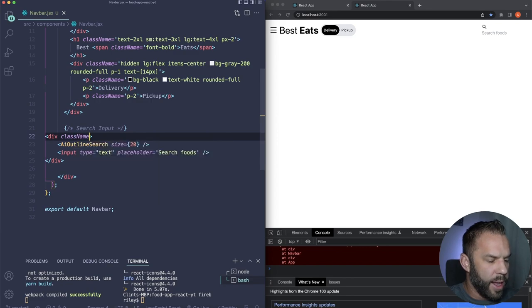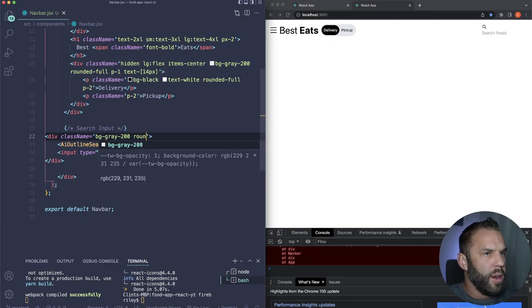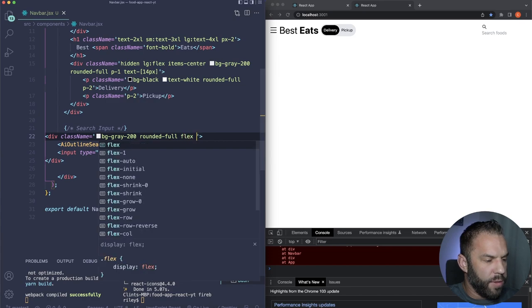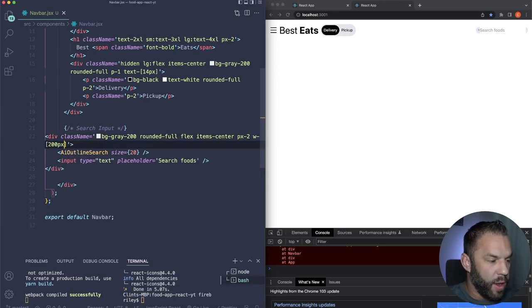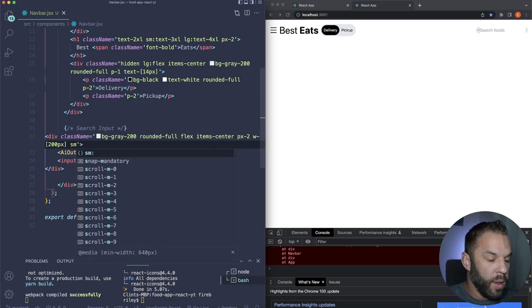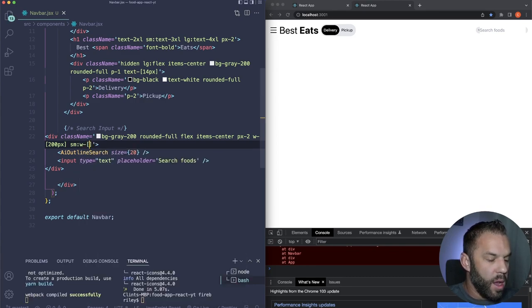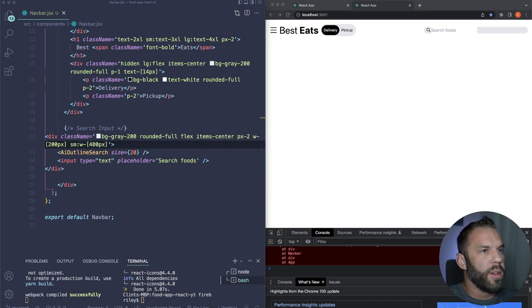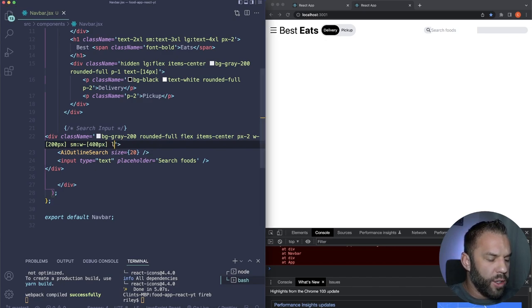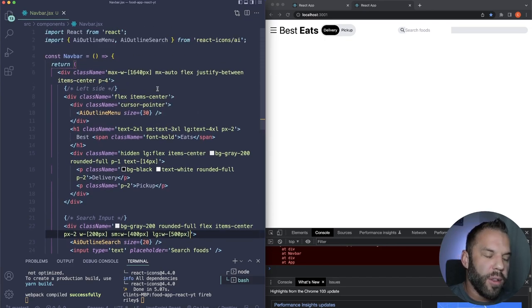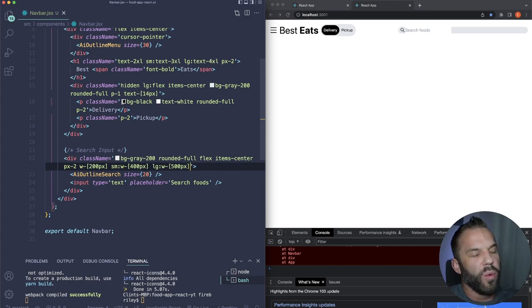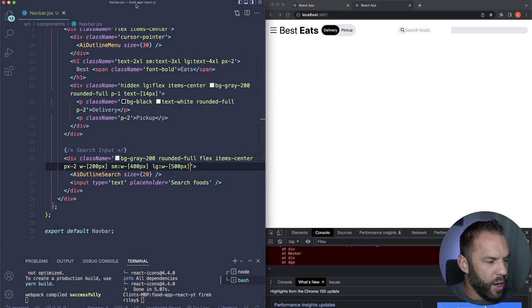Inside the side drawer, add a close button using the AiOutlineClose icon (size 30) with: absolute right-4 top-4 cursor-pointer. Below it, add an h2 with 'Best Eats' (span around 'Eats') styled as text-2xl p-4 with font-bold on the span. Then add a nav with an unordered list for nav items.